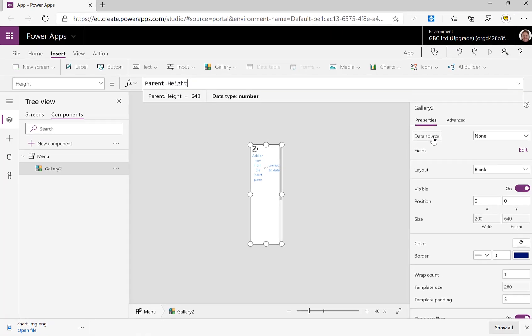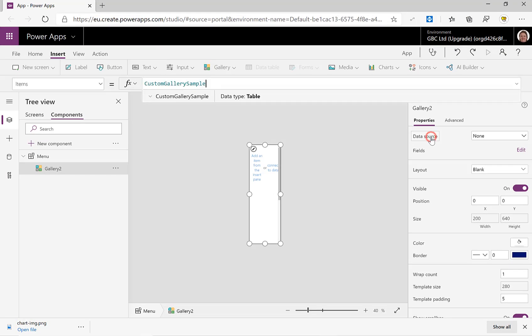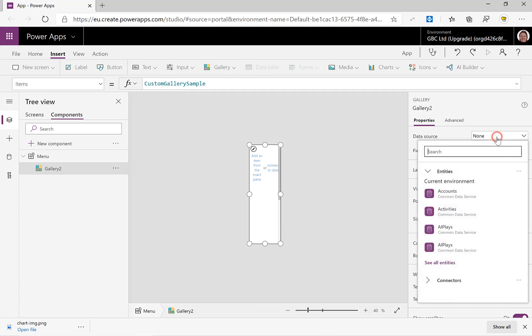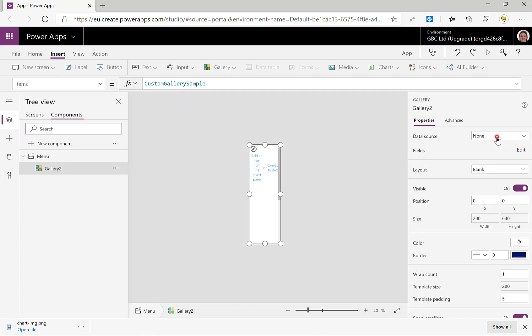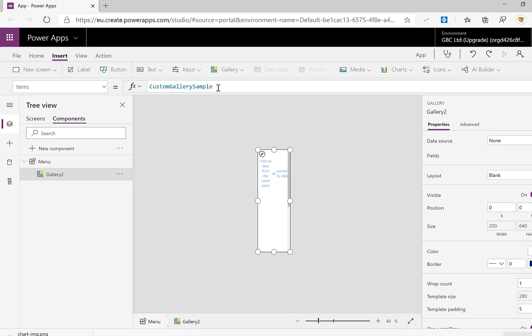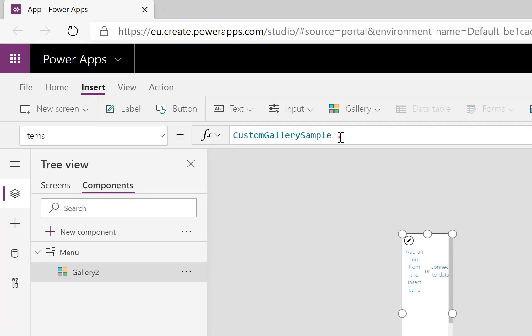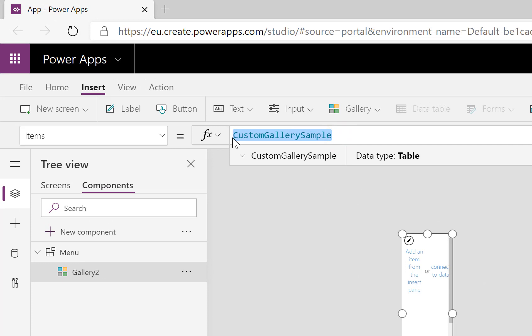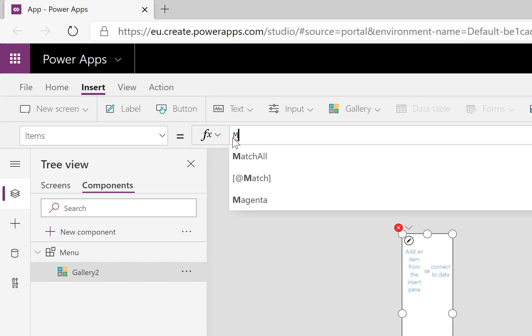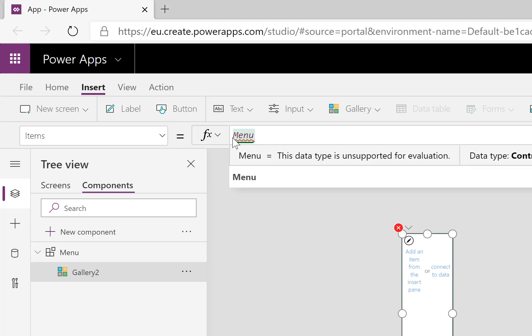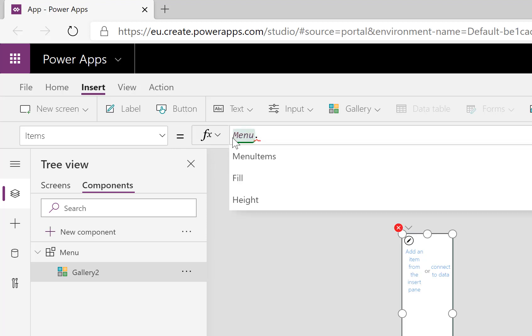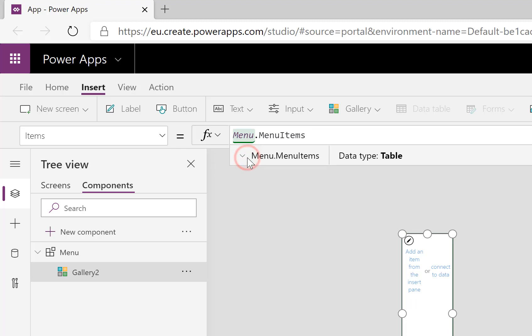So let's get back to that items. Click onto data source. If I do the dropdown on data source, it's asking for data source I haven't got, but I have got in my component an input that's coming in. So instead of custom gallery sample, I'm going to put in Menu dot MenuItems.